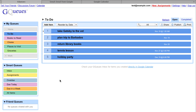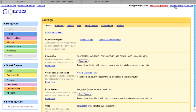To email items to GQs, first go to Settings to find the unique email address that is associated with your inbox. Any emails that are sent to this address will be converted into GQs tasks. If the email address gets into the wrong hands, you can always reset it to a new one.